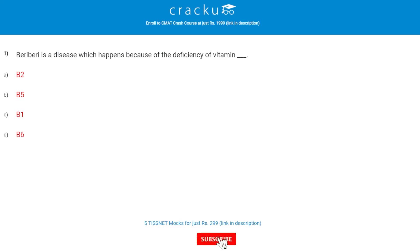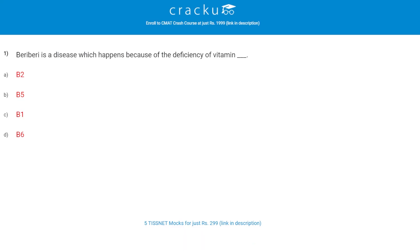Beriberi is a disease which happens because of the deficiency of which vitamin? The correct answer is C, B1. Beriberi is a disease caused by Vitamin B1 deficiency, also known as thiamine deficiency.